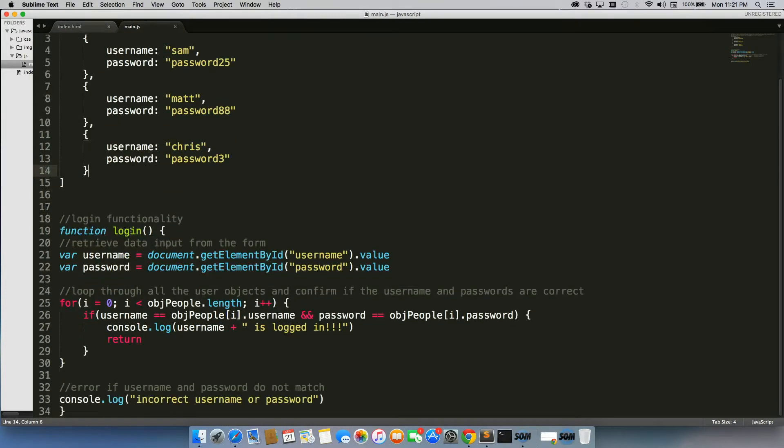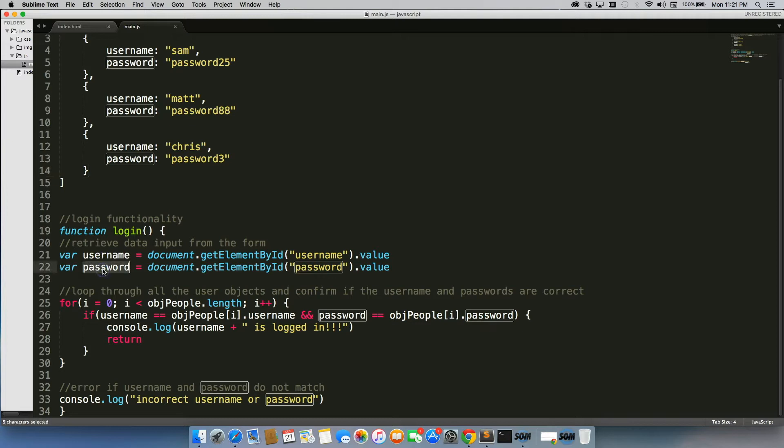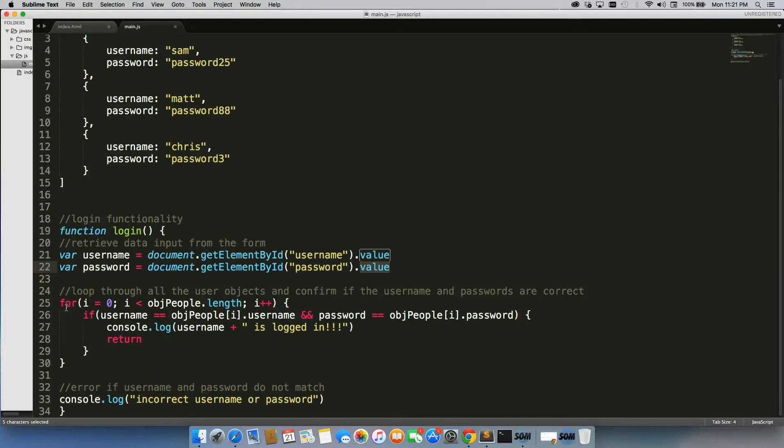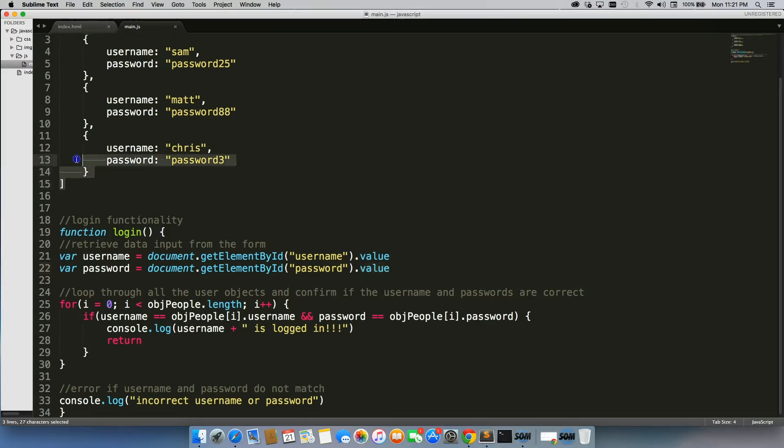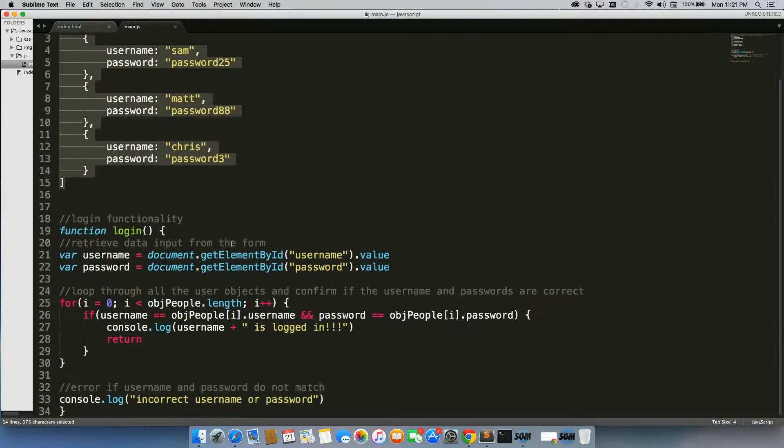The way we built it was we had a function that ran onClick that would first store the username and password based on the inputs using dot value. And then we would run through the loop to see if the username and password matched up to any of the ones in the object or the array of objects.